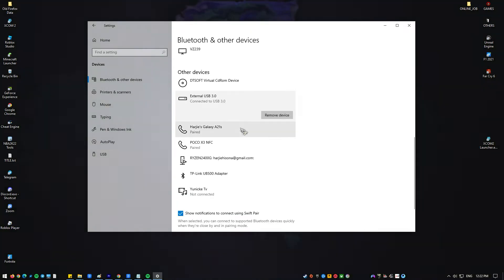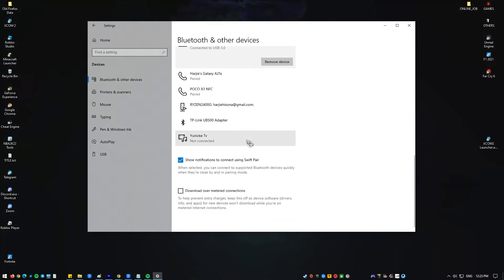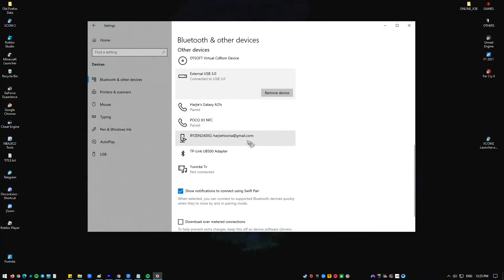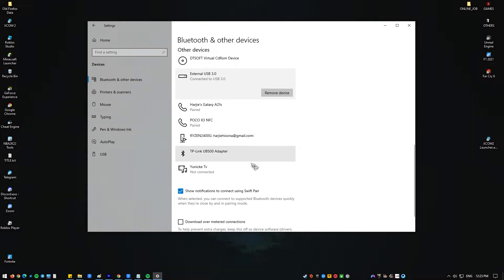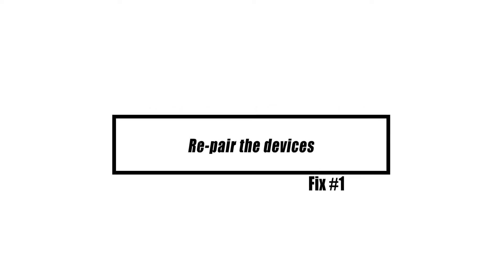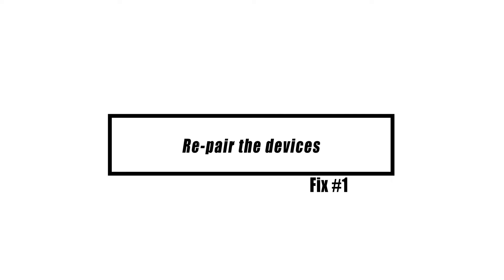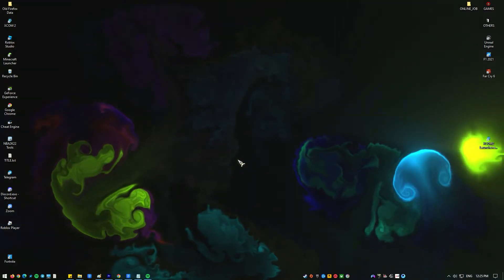In this video, we'll show you the solutions if you're getting the Bluetooth paired but not connected error. Simply pair the Bluetooth devices again and check what happens. Here's how.